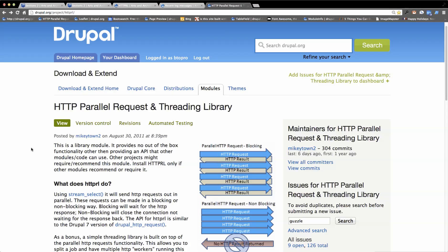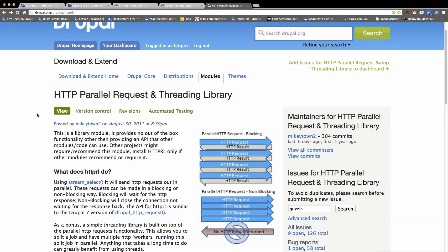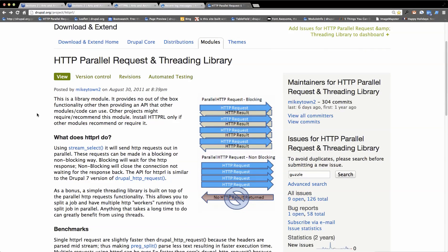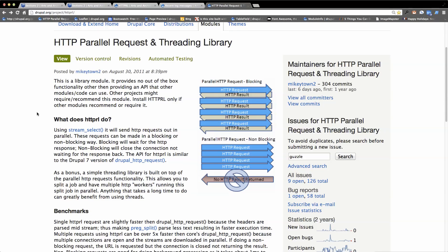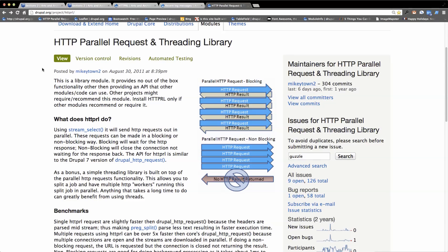In this video, we're going to take a look at a module called HTTP RL and performance test it in a distribution that I'm working on currently. So HTTP RL stands for, as you can read, HTTP Parallel Request and Threading Library.